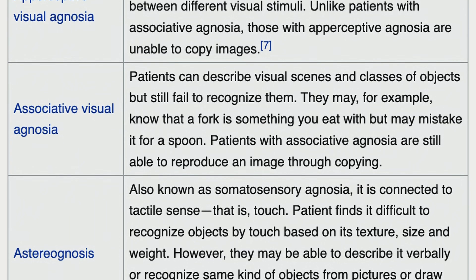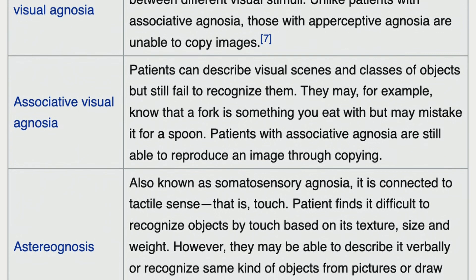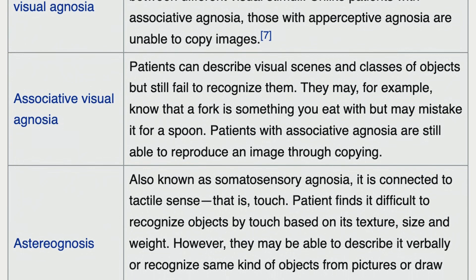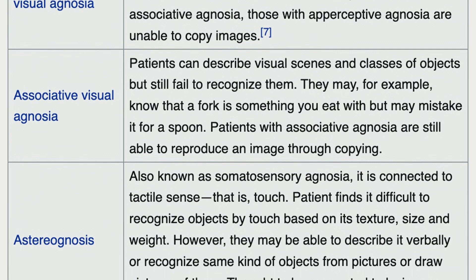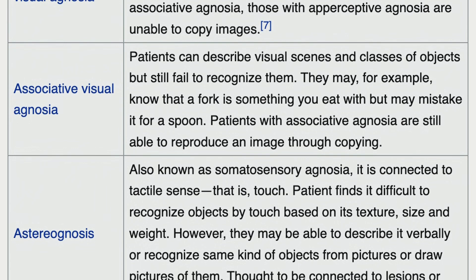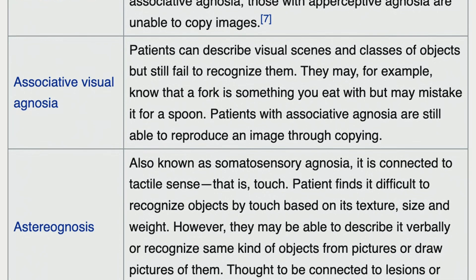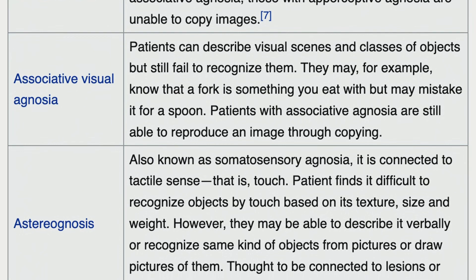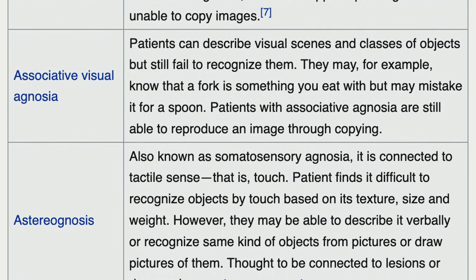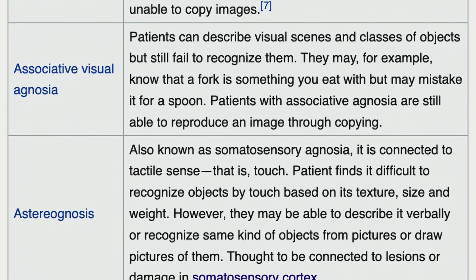A patient finds it difficult to recognize objects by touch based on texture, size, and weight. However, they may be able to describe the object verbally or recognize certain objects from pictures or draw pictures of them. This is linked to damage in the somatosensory cortex.